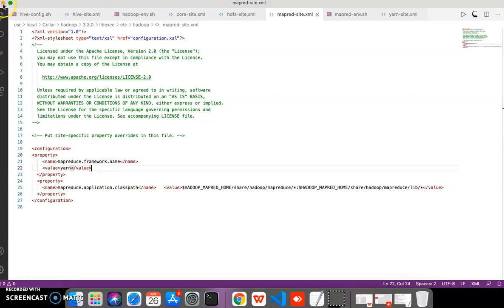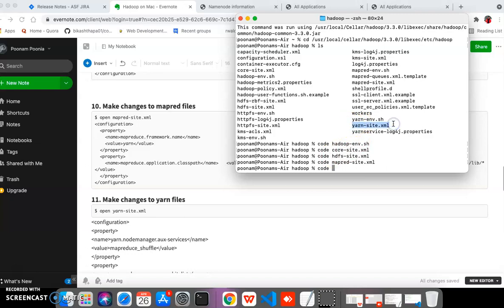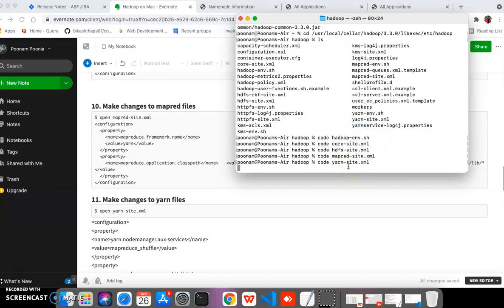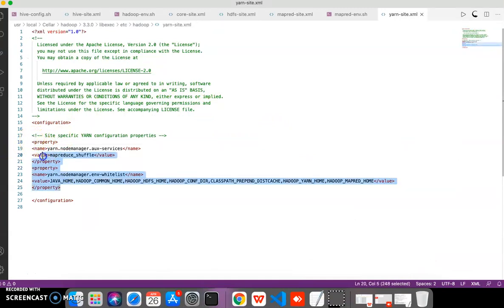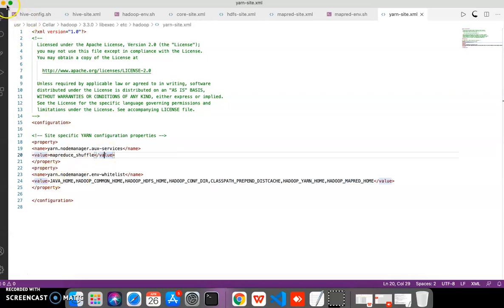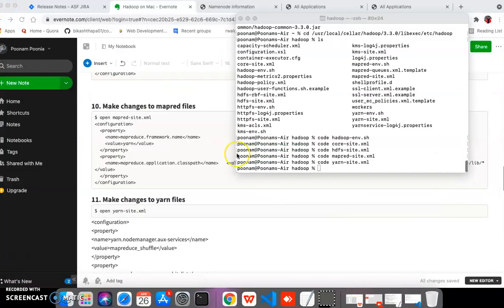After making changes in mapred, we need to update the 'yarn-site.xml' file. Open this file and, same as the previous files, update the property block which includes all the required name and value entries. Save this file and we are done with all the configuration file changes.